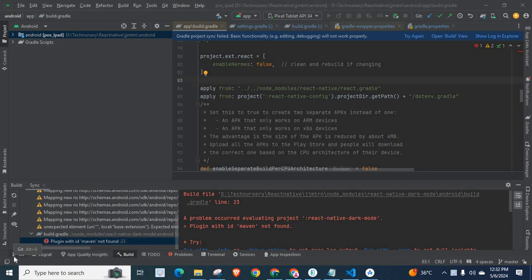Dear friends, welcome to Technisery. In this video, I am going to explain an error which is related to React Native. I was working in a React Native project. I have opened the Android module of a React Native project on Android Studio.